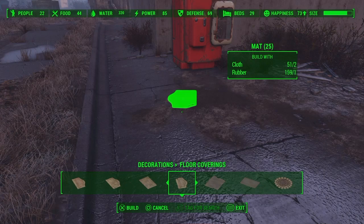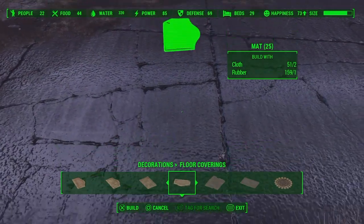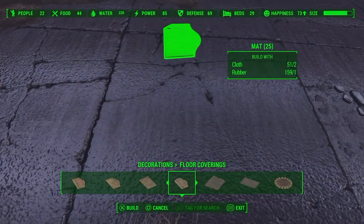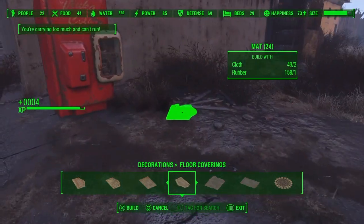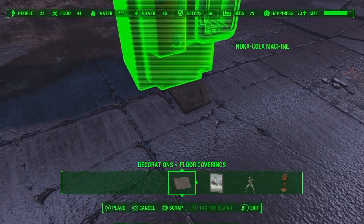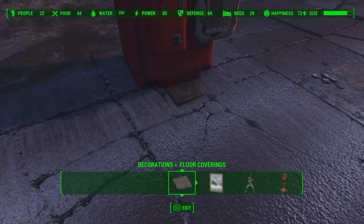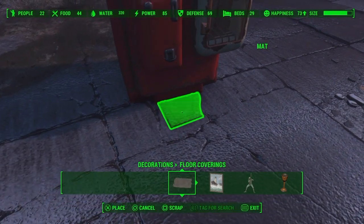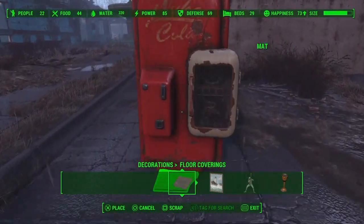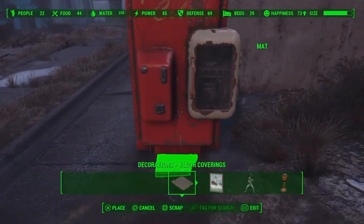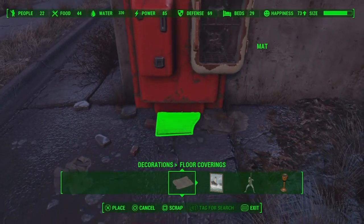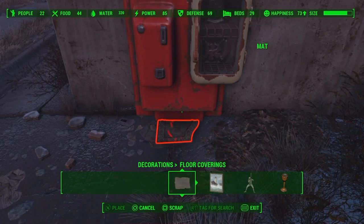To do the rug glitch, go into the Workshop, find any small rug, and place it down. Then take the object you want to move — in this example, the Nuka Cola machine — and place it halfway onto the rug. If for some reason you can't do it, you can use two rugs to make it easier. Once you pick the rug up, the Nuka Cola machine will be attached to it, and you can place it in much better areas.